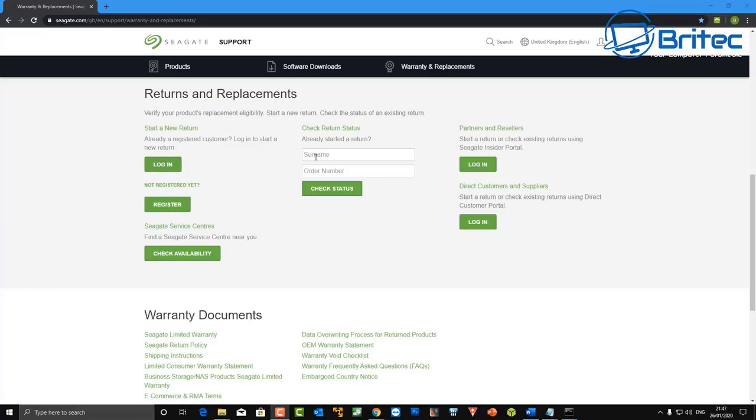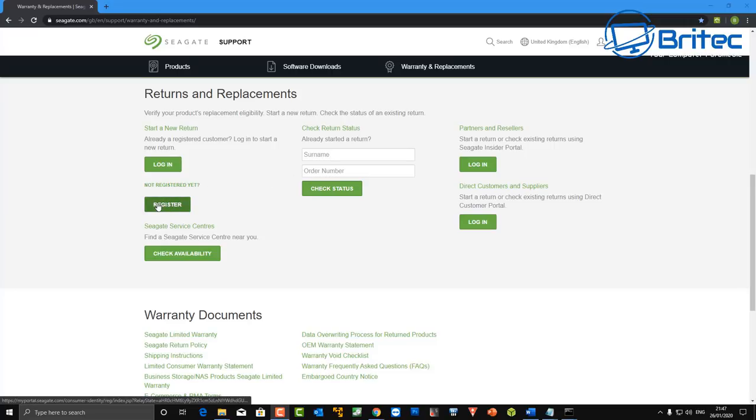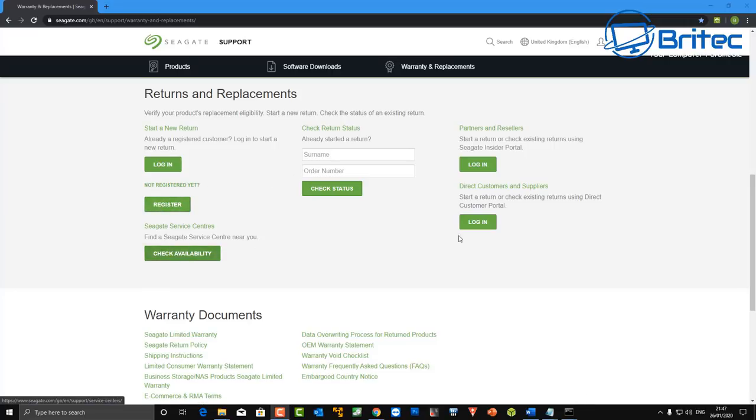This process does take a bit of time so you just have to be a bit patient. But again if you've got a drive that's cost a lot of money and it's failed for no apparent reason you might as well check the warranty and get your money back for that particular drive.